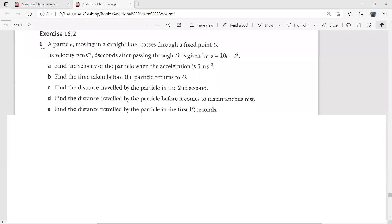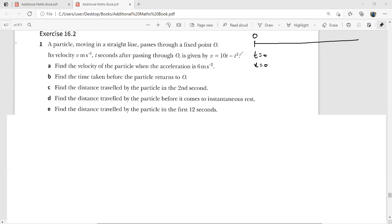Kinematics through integration will be covered now. This question is about a particle moving in a straight line passing through a fixed point O. At time zero, x is zero because it is starting its journey from point O. Its velocity t seconds after passing through O is given by v = 10t − t². This is a quadratic equation — you must love quadratic equations because you have a full chapter of quadratics in your syllabus.